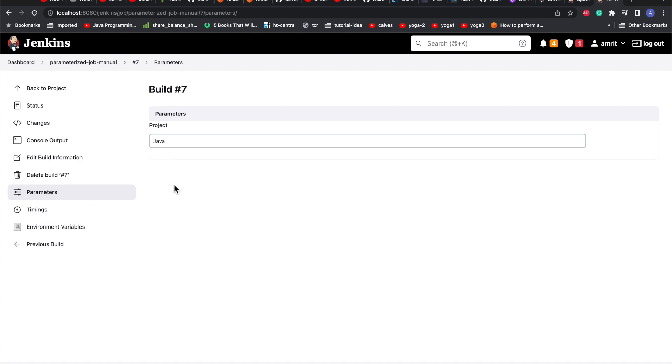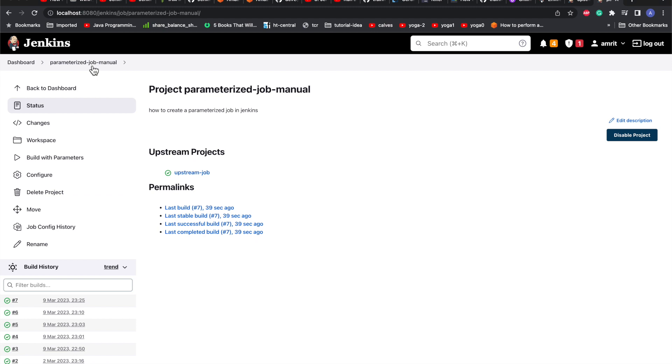That's it from the upstream and downstream integration part, or how to configure the upstream job to pass values to downstream using environment injection as well as configuring one job which is dependent on another job. Thanks for joining the tutorial.